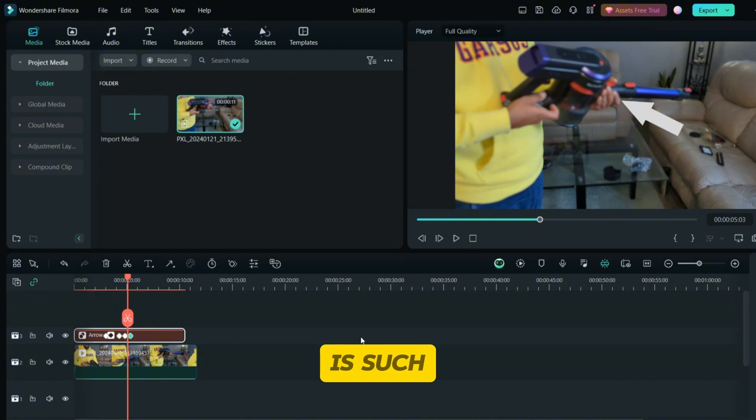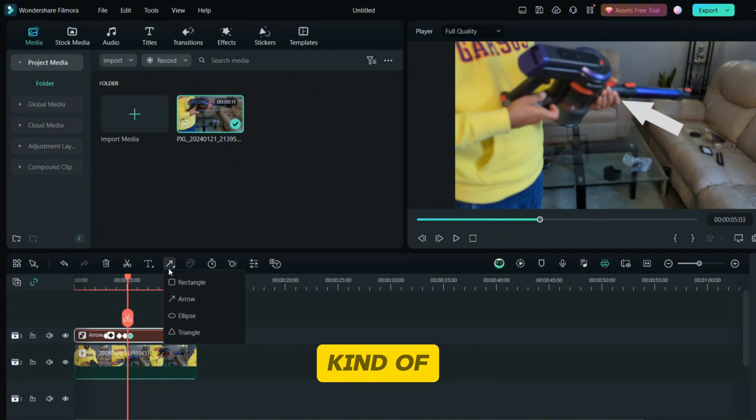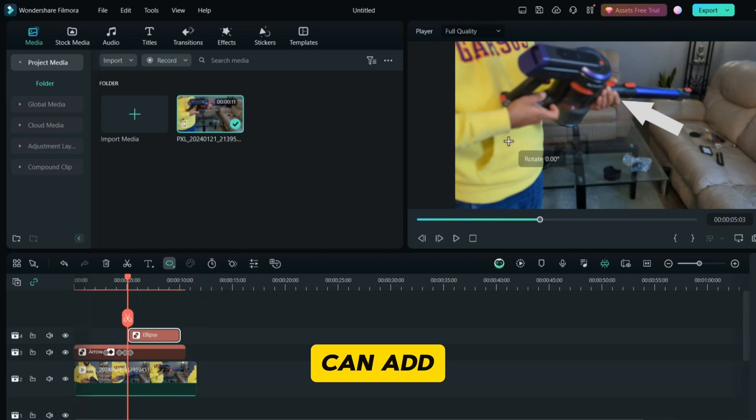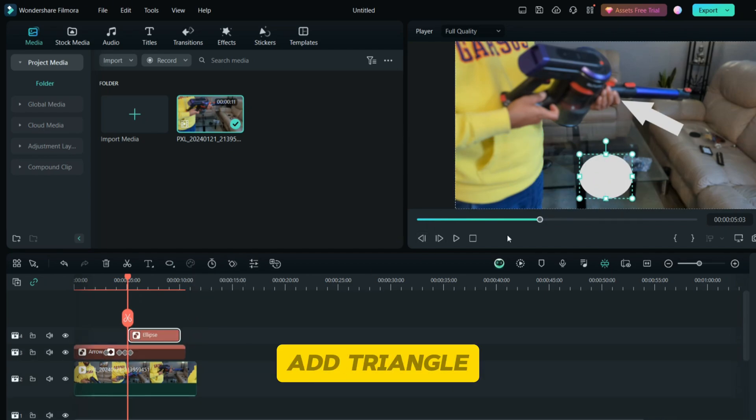This is such a good feature which they have added in Filmora, and this is how you can add any kind of shapes. You can add eclipse, you can add triangle.